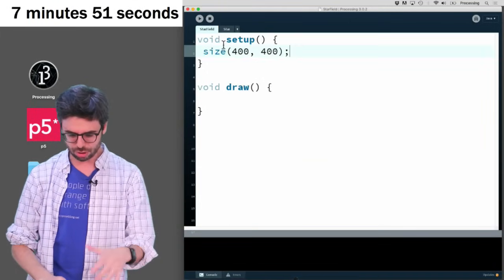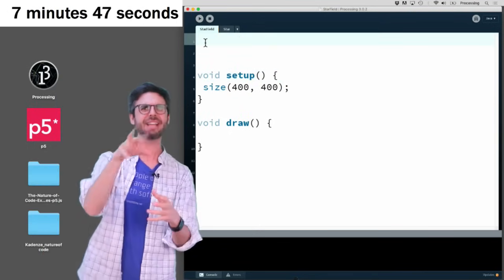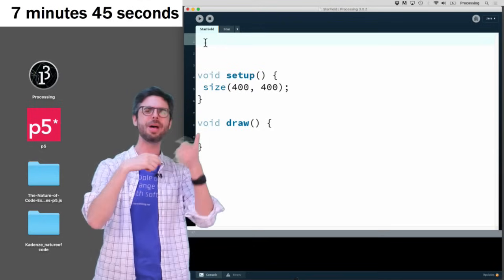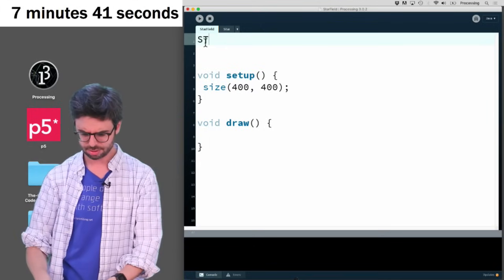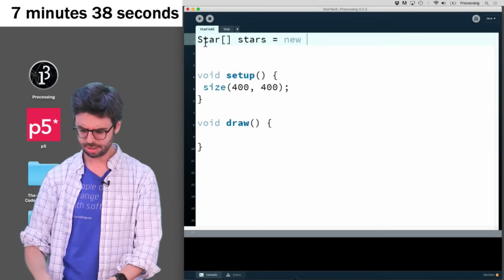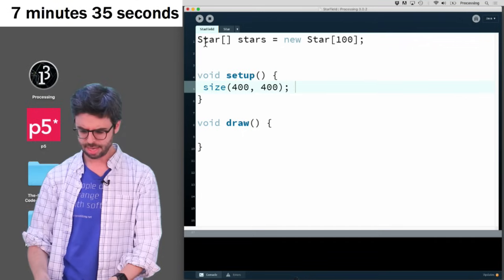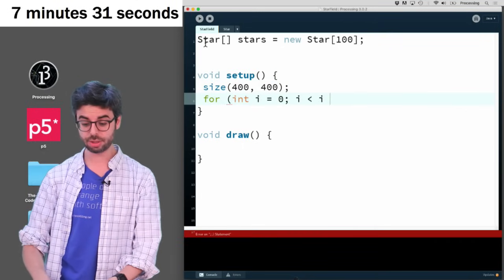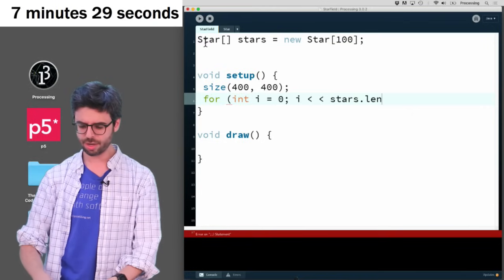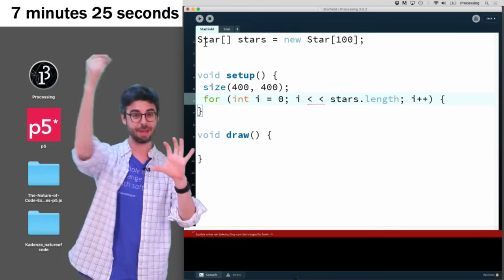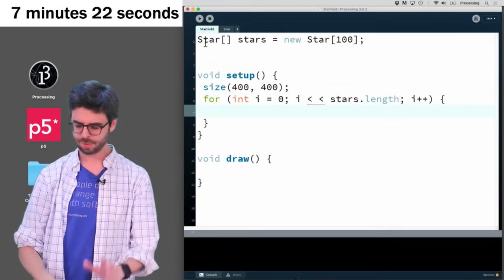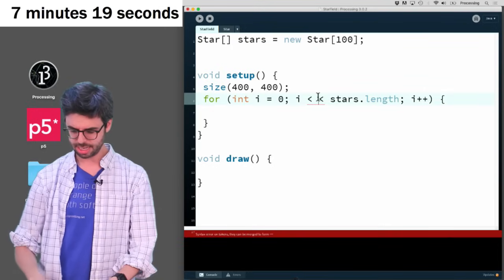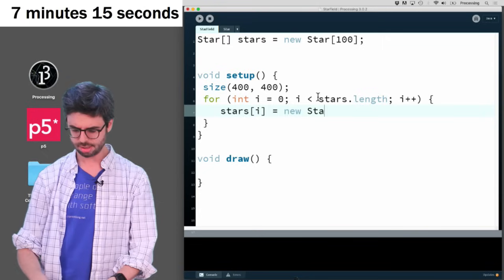So now what I want to do is I want to make an array. And I could make an array list, because I'm going to add stars and when they get off the screen, I'm going to remove them. But I'm going to do something simpler. I'm just going to have an array of stars. I'm going to put like 100 of them in there. Because I think what might make the most sense is when a star goes off the window, to just reuse that same star in the array, but reset its location back. And I'm going to say stars index i equals a new star.